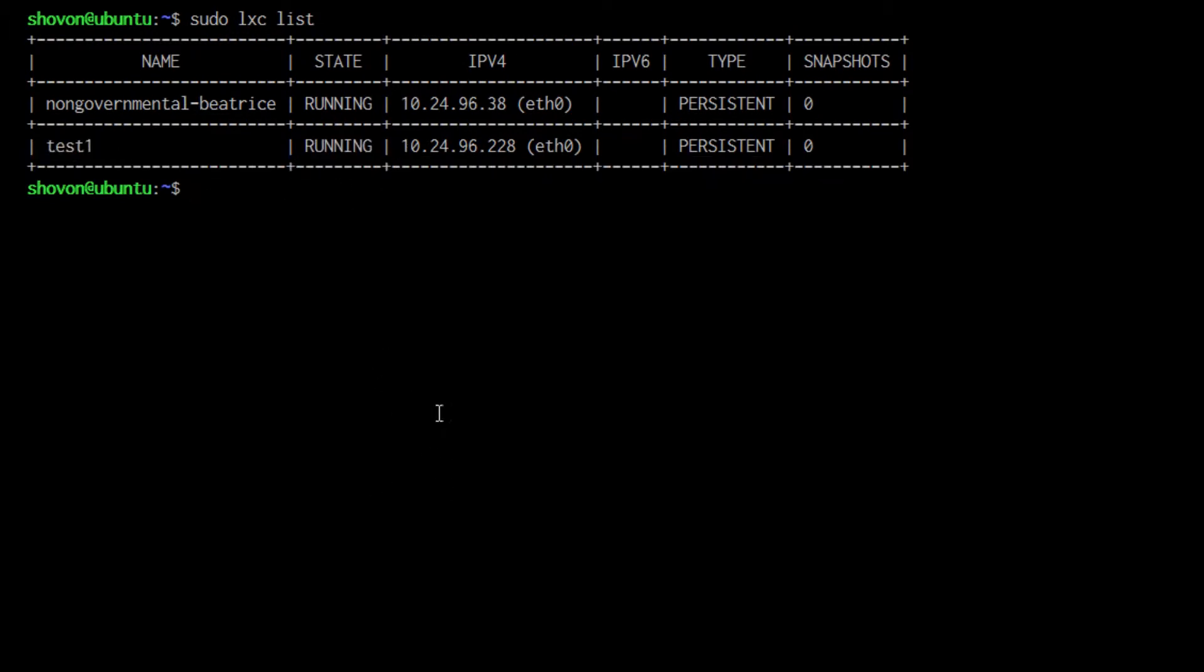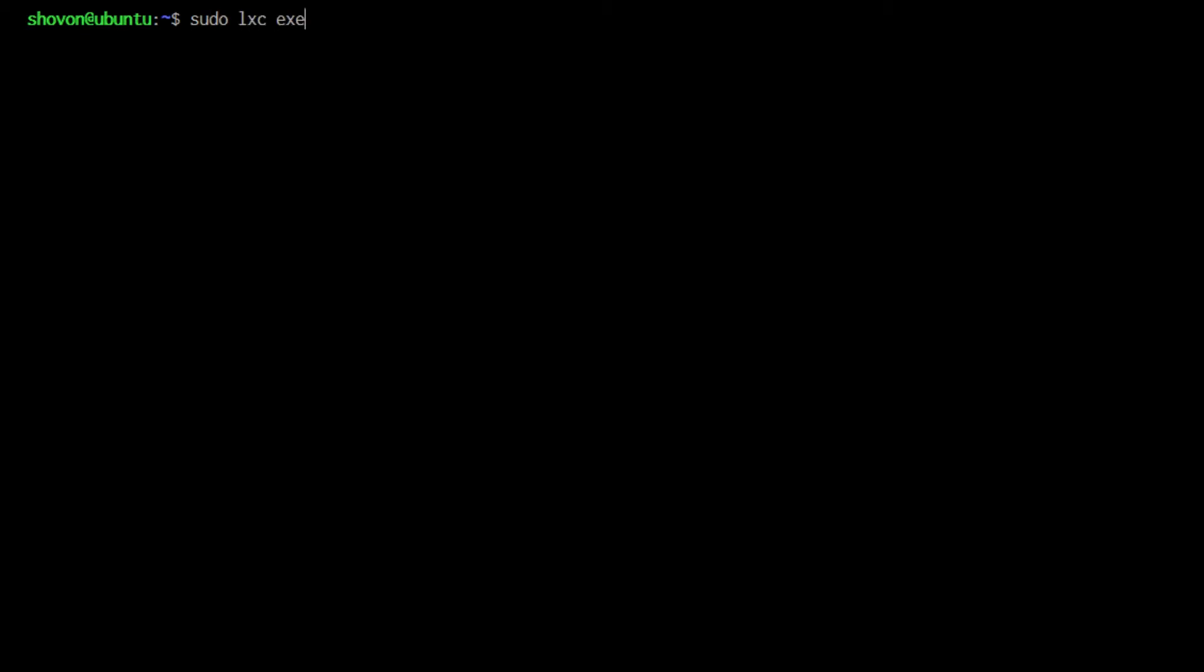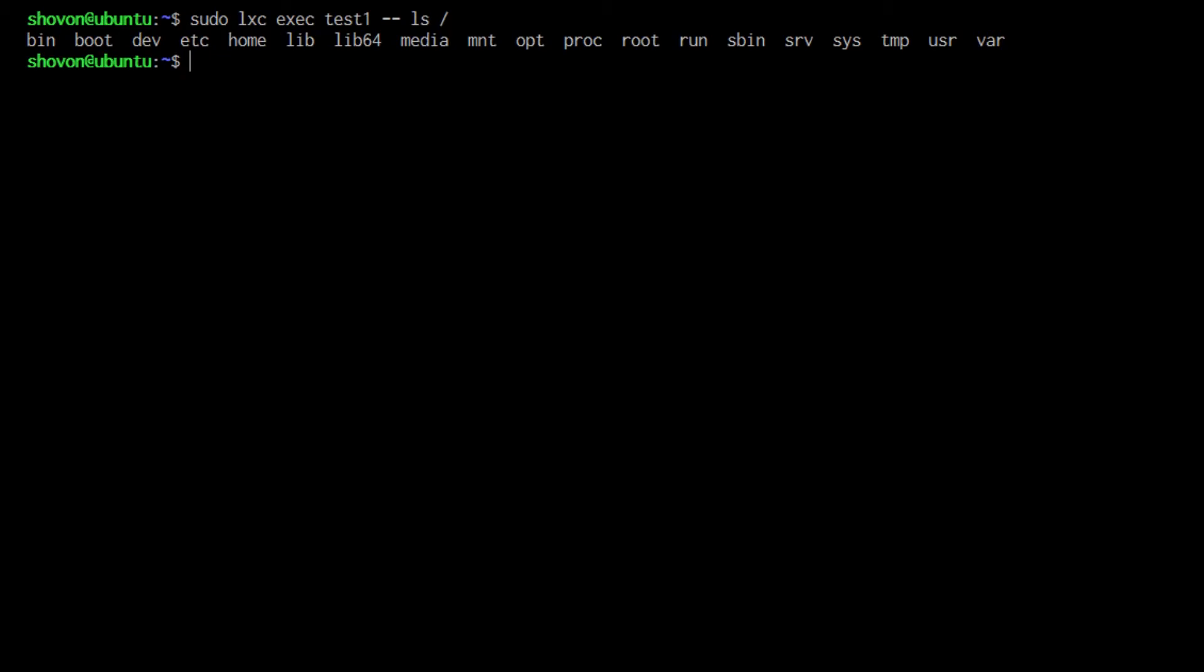To run a command, the container must be running. You can run a command with sudo lxc exec, the container name - in our case test1 - dash dash, and the command that you want to execute. Let's say ls slash. That will list all the directories of the root.